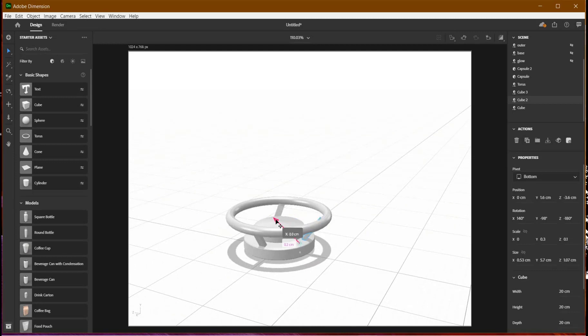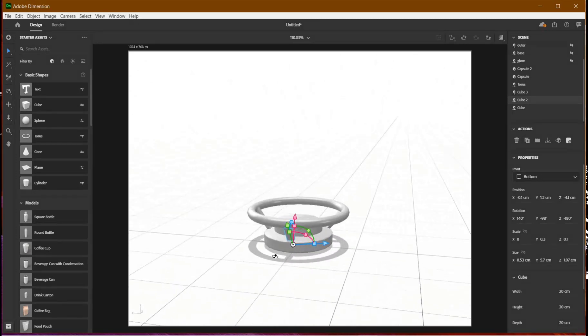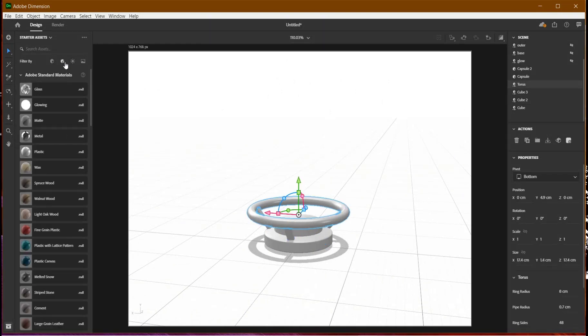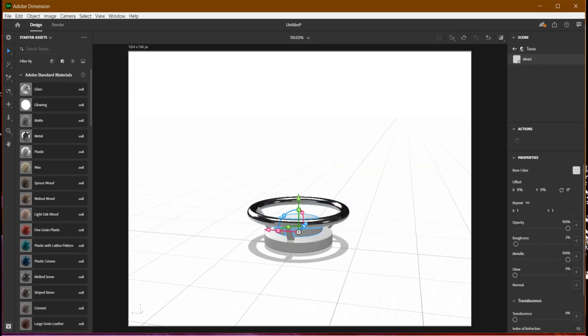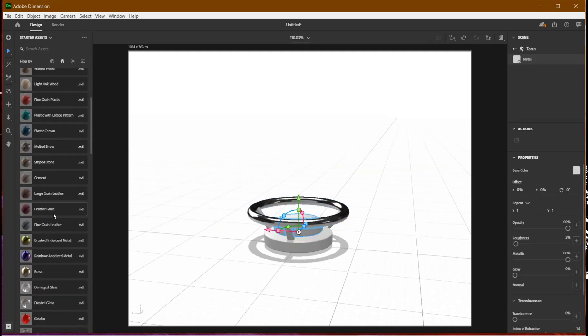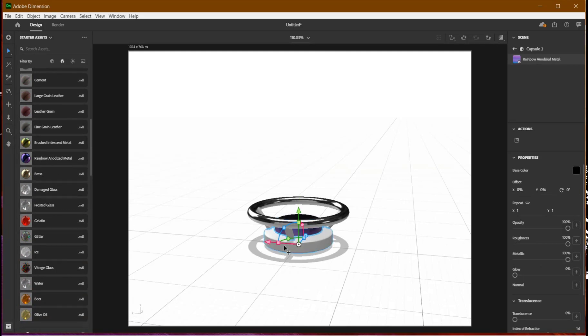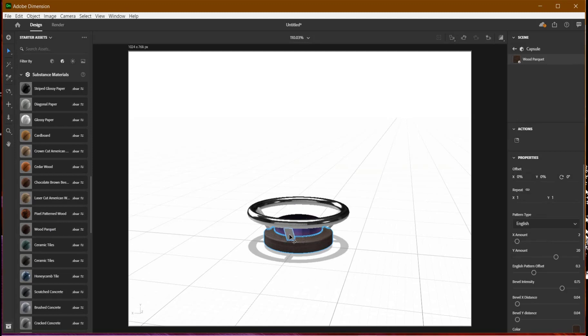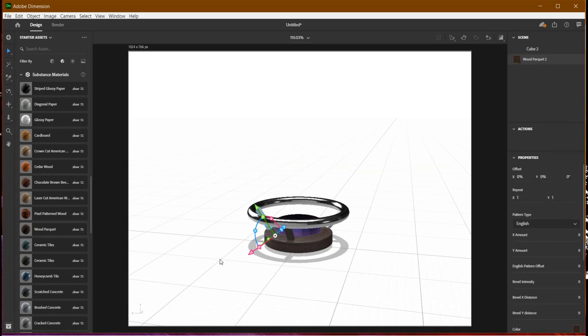Let's quickly give it the material and let's get done with it. For the torus I'll give it a metal. For the inner base I'll give it a rainbow anodized material. For the base itself I'll go way down and give it a wood puck or pocket. I'll give the holders the same pocket as well.